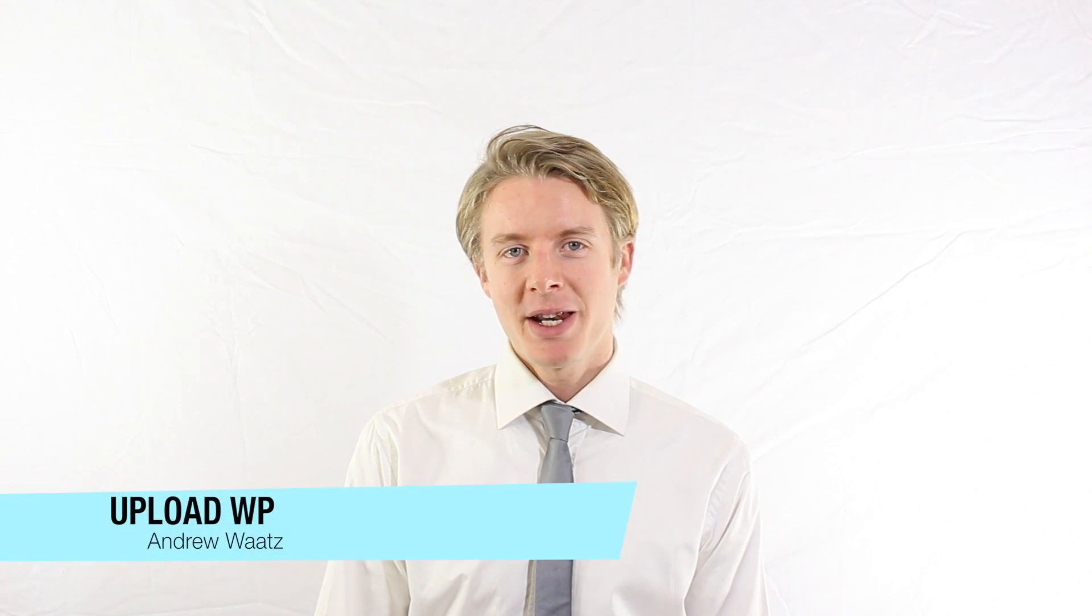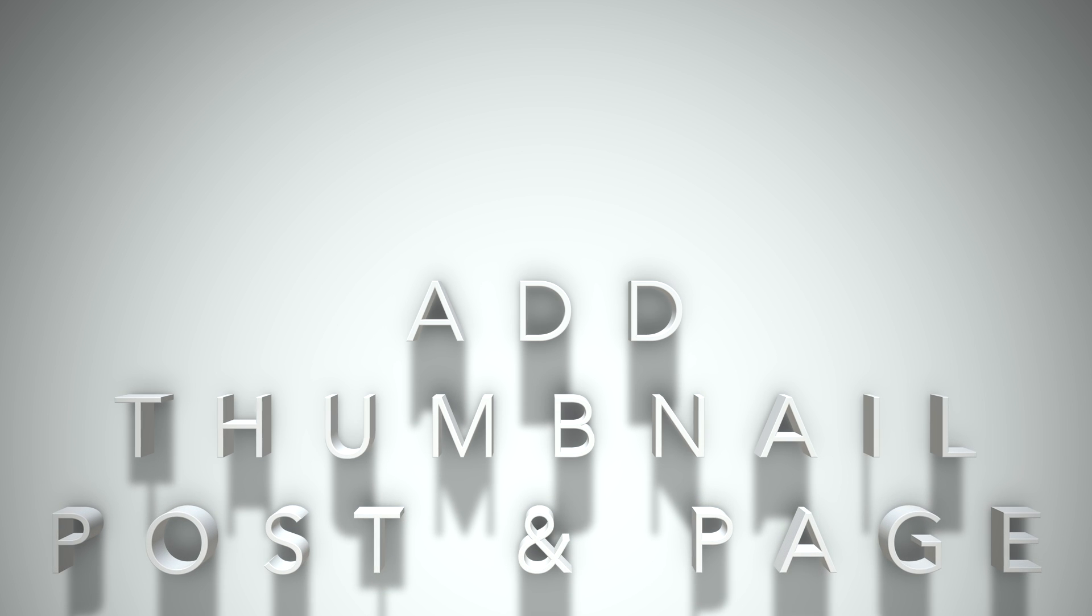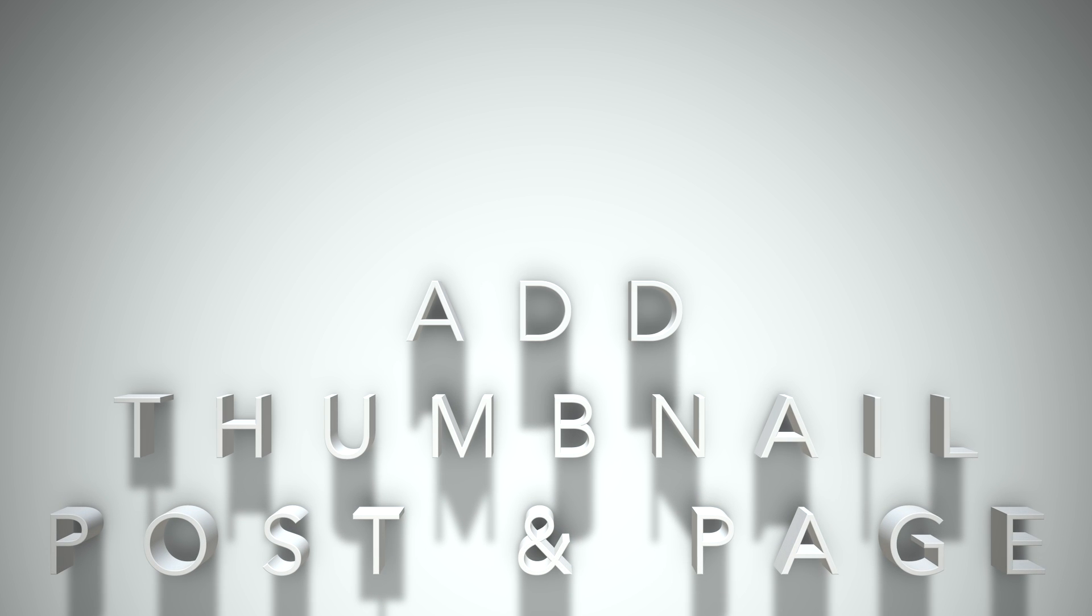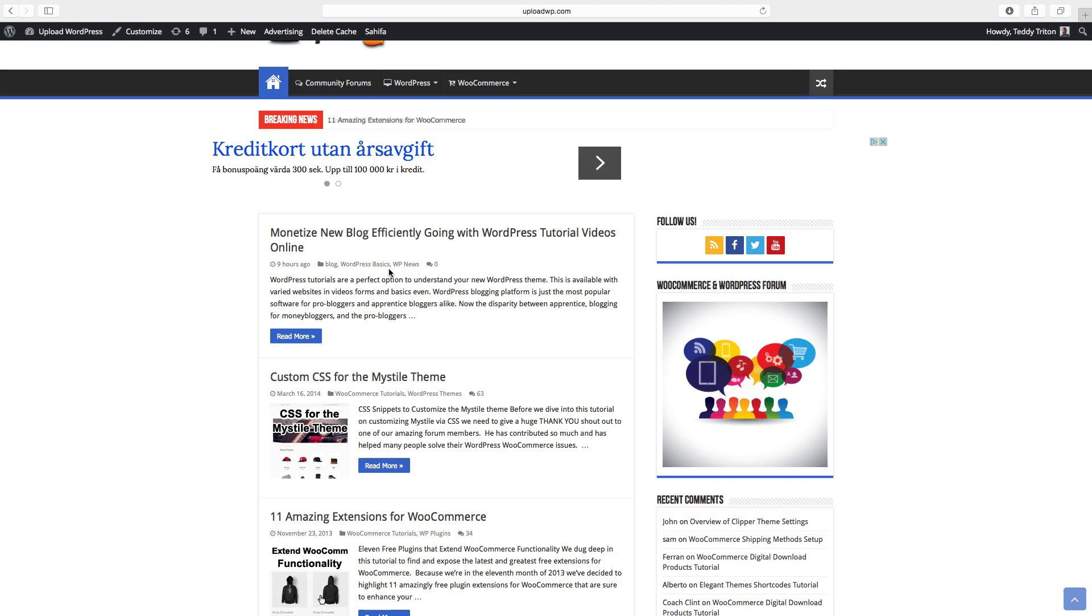Hi everyone, and welcome to Upload VP. My name is Andrew Watts. In this WordPress tutorial, we're going to show how you can add a thumbnail to your post or page. It's going to look like this.